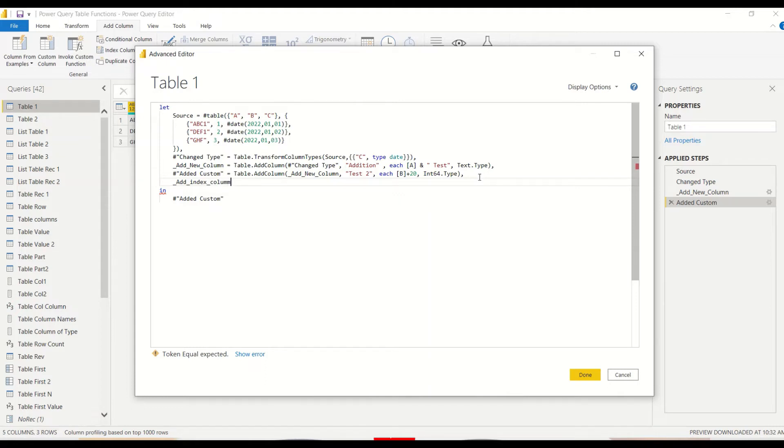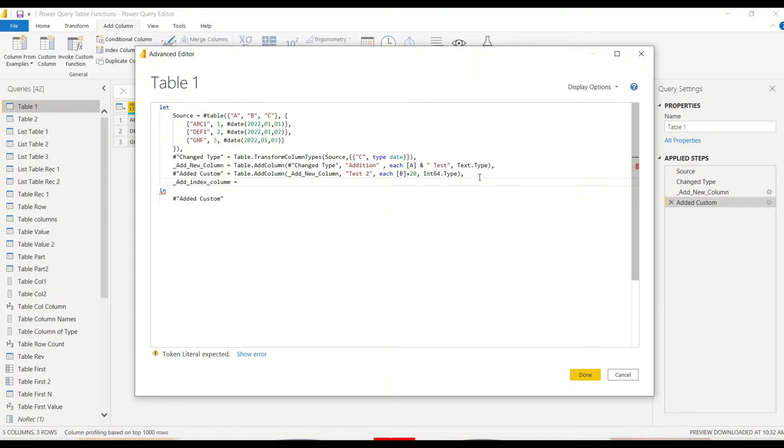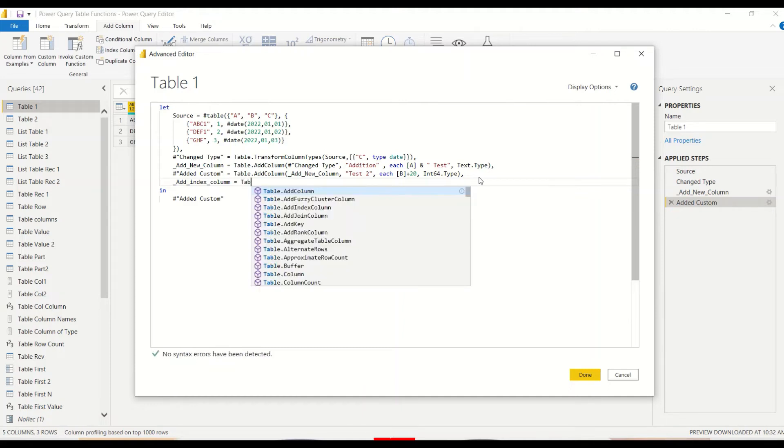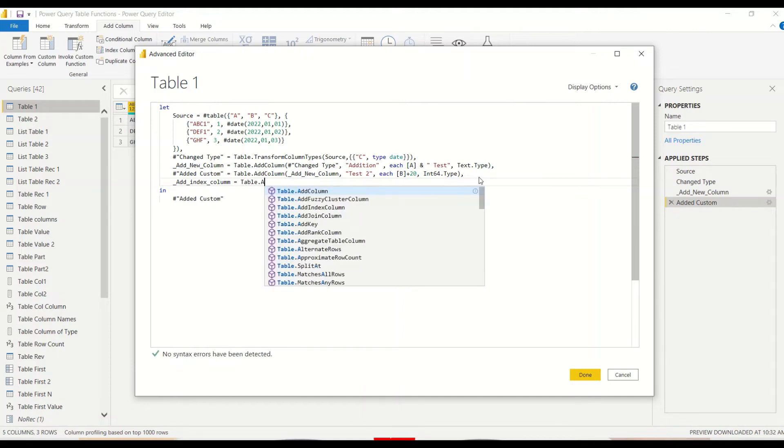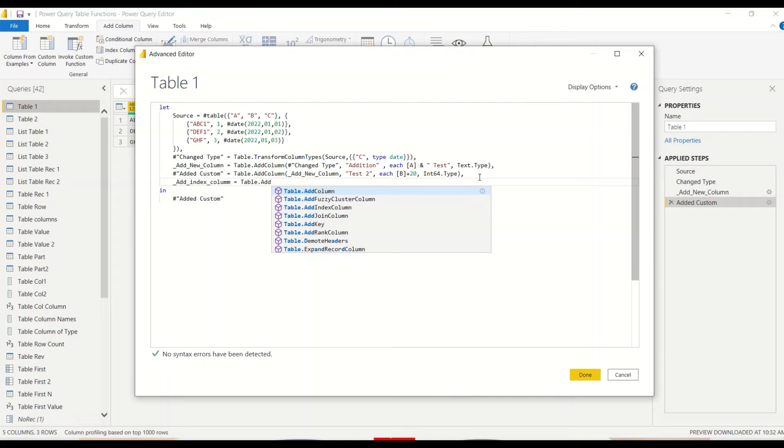Let's give a column add index column and the way I do it I use this underscore and everything. I just want to differentiate that I am writing down something differently than what Power BI is writing with spaces name so that you can understand that's my custom code. Now let's write down the code table dot add index column.